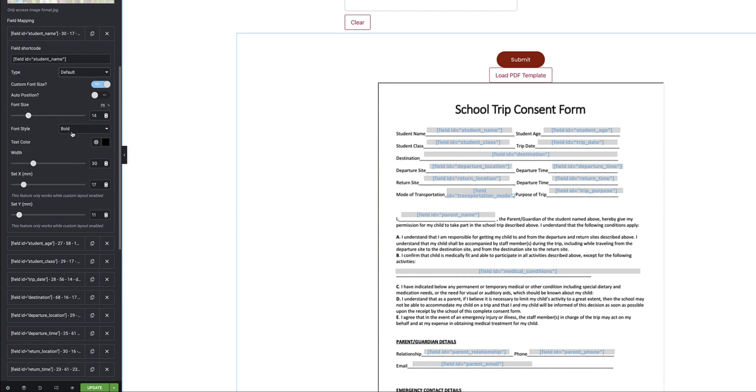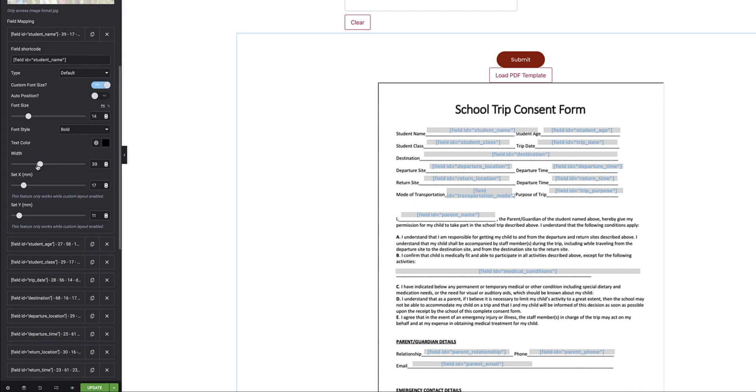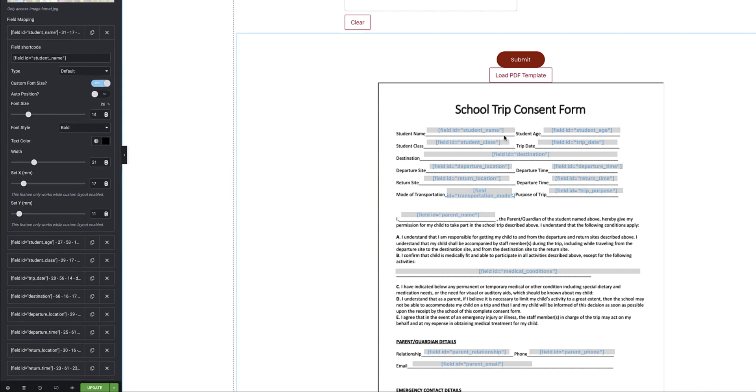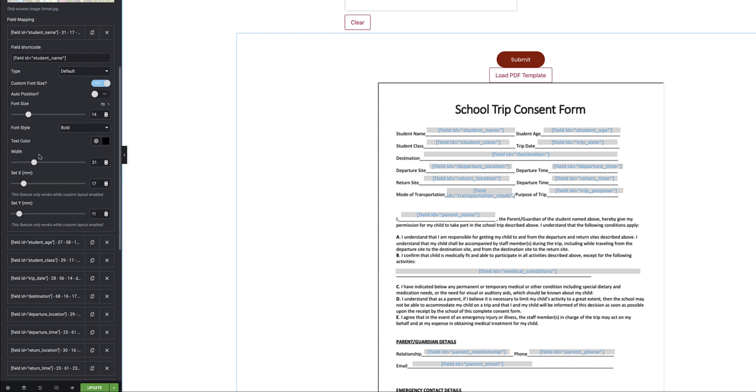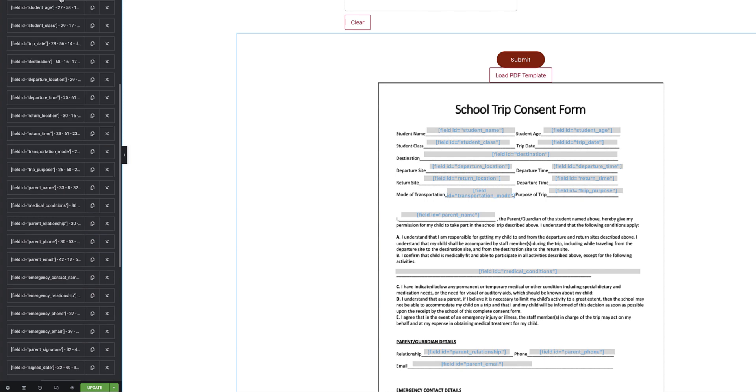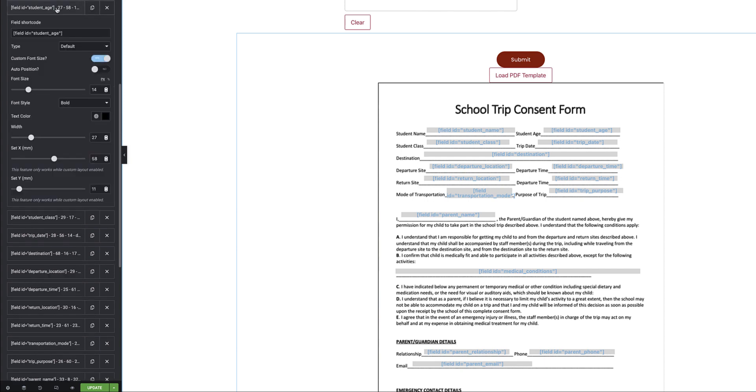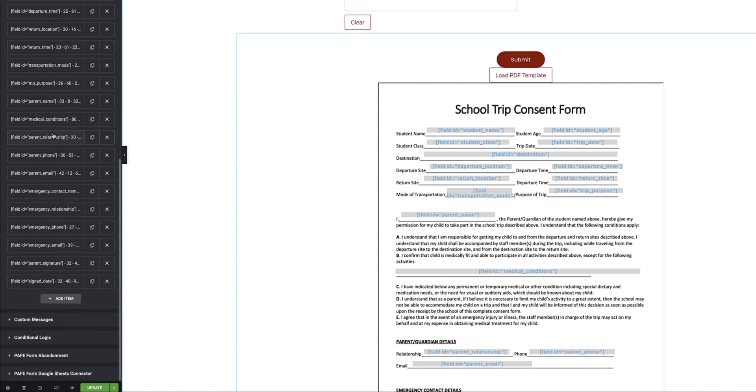I can set the font style, the text color, the width of the field. So over here you can see if I stretch that width it allows me to place the value that that field will populate in within the parameters of the space that I have available. Then I have my X and Y positioning. If I move that you can see I can move this left to right using the X positioning and here I have the Y positioning to move it up and down on the form. And as I said, pretty much the same settings and I have to go and do it for every single field. So as you can see I've got student name, age, class, trip date, all the way down.